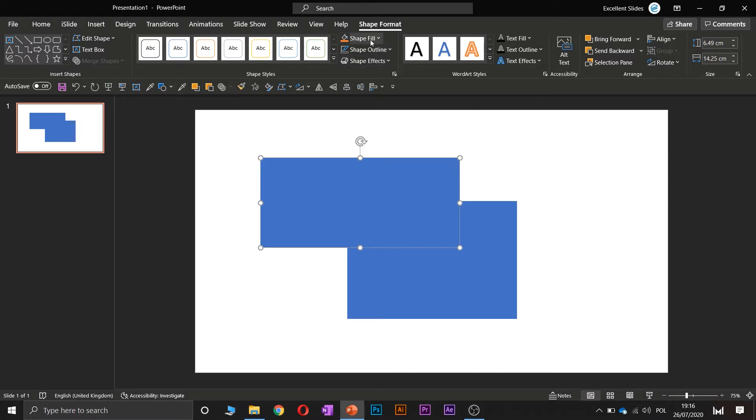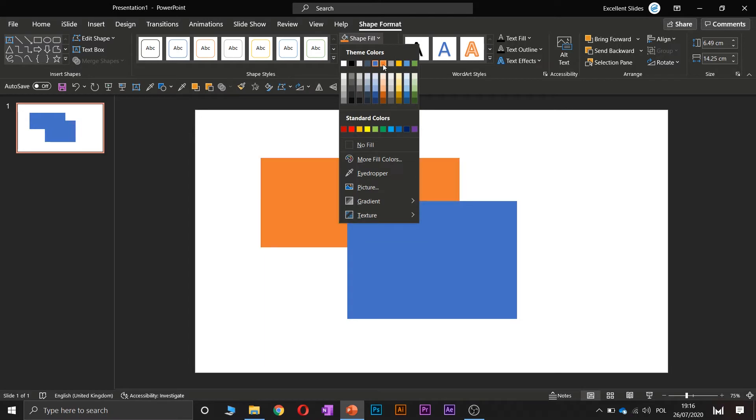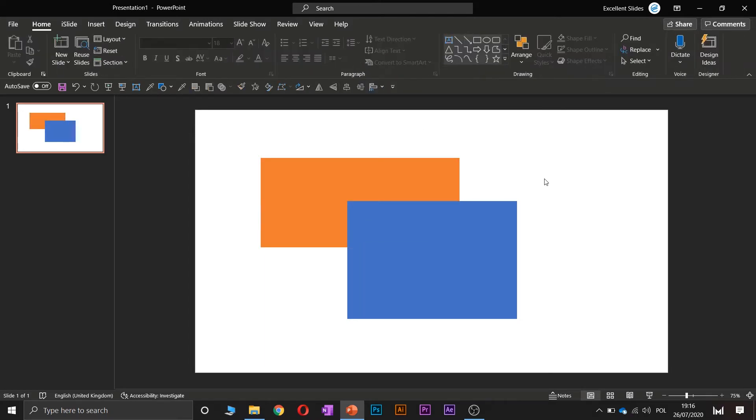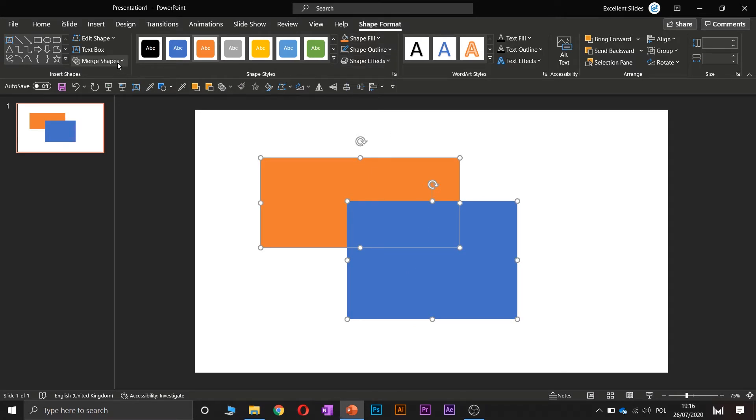Select one rectangle and change color to anything except this blue. Yeah, it will be orange. So we have to click our two shapes by, like I said, control or shift, and now go to the shape format section.